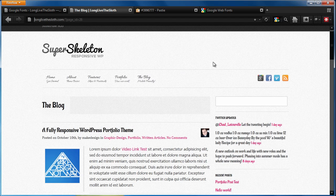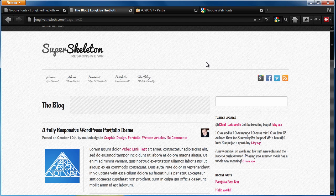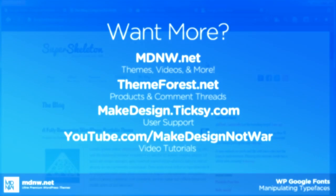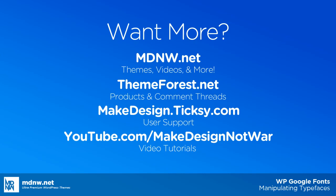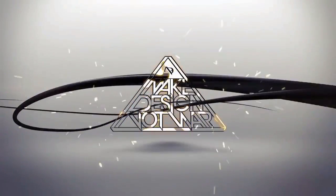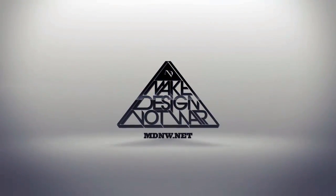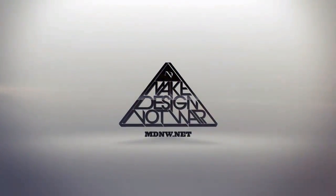So granted, this is pretty ugly, but this should give you the basic tools that you need to use the WP Google fonts plugin with your super skeleton theme. All right. Thanks a lot, you guys. I hope you have a lot of fun playing with all this different typography stuff. Keep in mind, you can also use the typekit.com service to pick from even more fonts than what Google has over there. And if you need any more help other than what's on this video, feel free to hit us up on Tixie at the support ticket system or find us on ThemeForest. Thanks a lot, you guys. Have a good one.